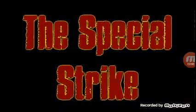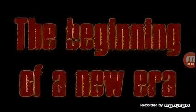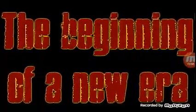A Special Strike. The beginning of a new era. Coming soon.